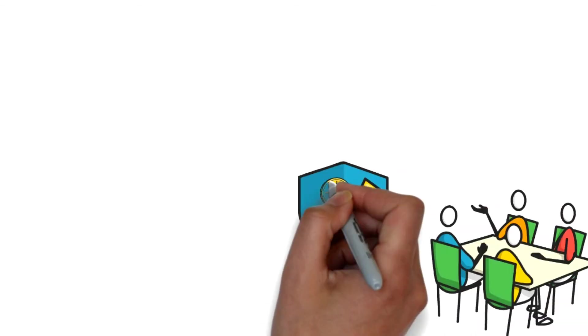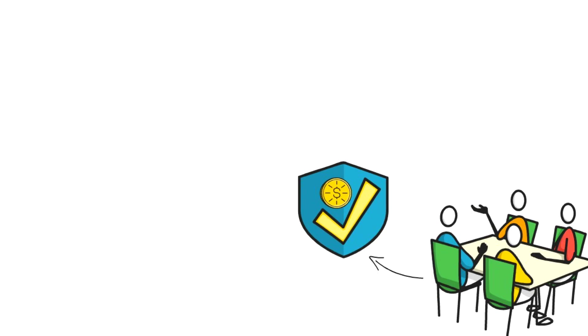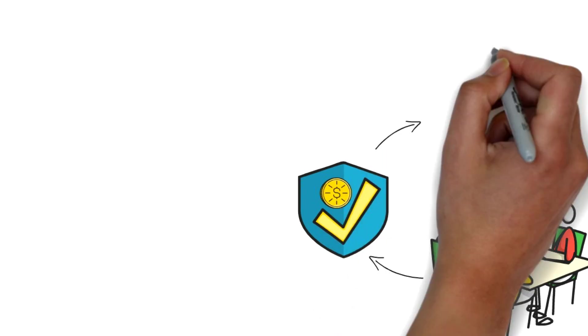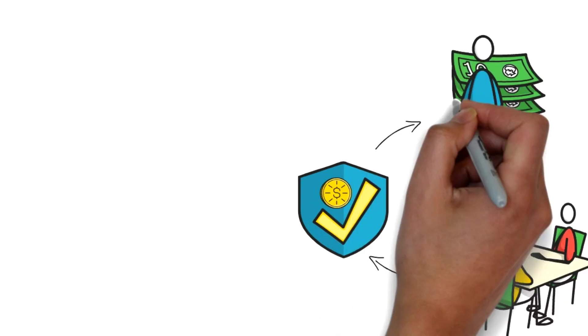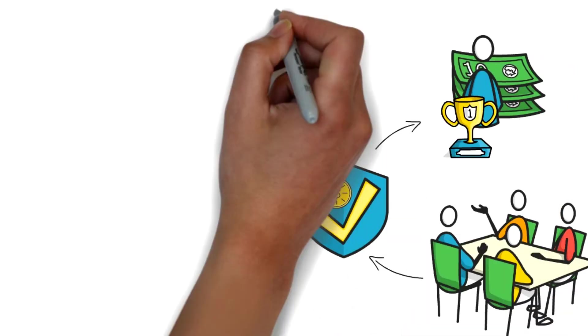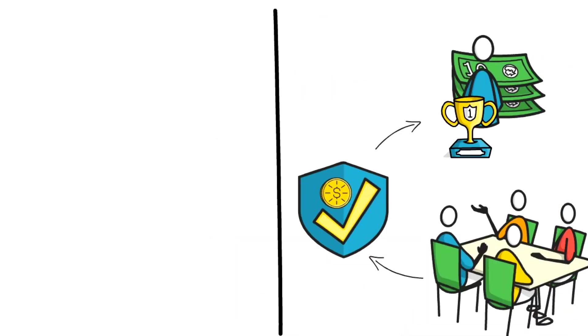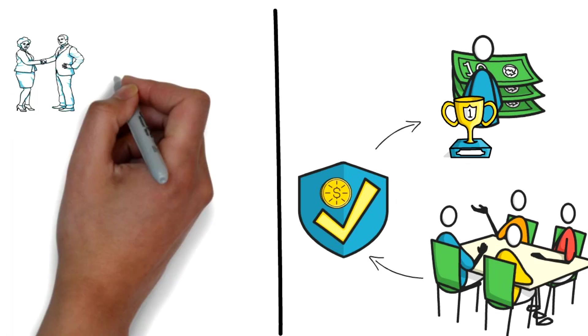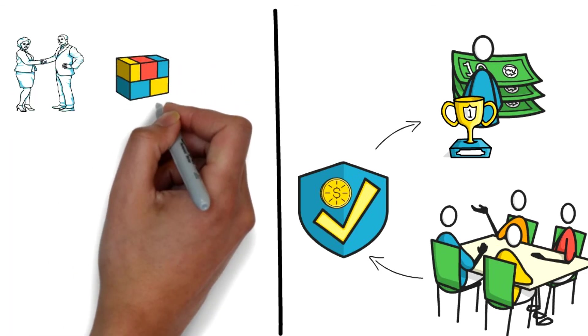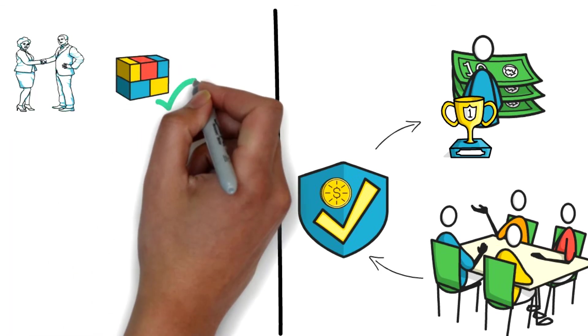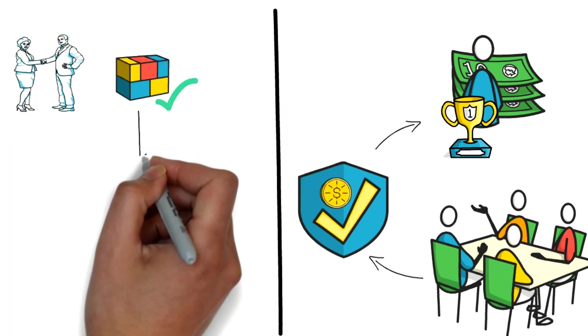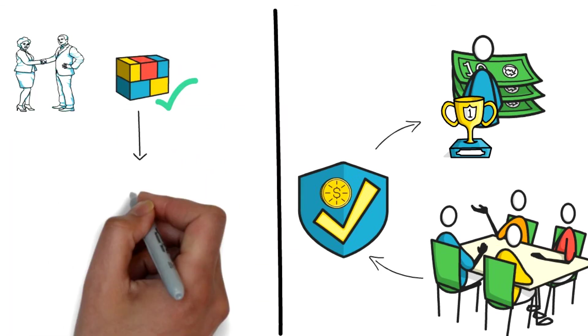Then the algorithm selects a validator from a pool of validators based on the amount of funds they have locked up. The more we stake, the greater is our chance of winning. Suppose we are chosen and our block is accepted by a committee of attestors (a group of validators randomly chosen by an algorithm). In that case, we are awarded newly minted ether.